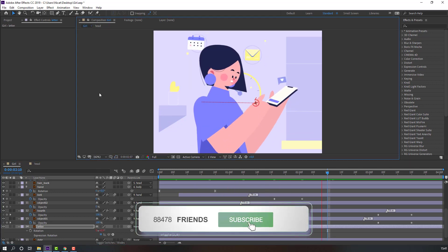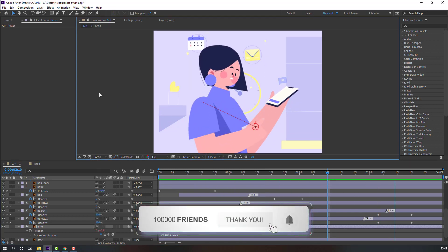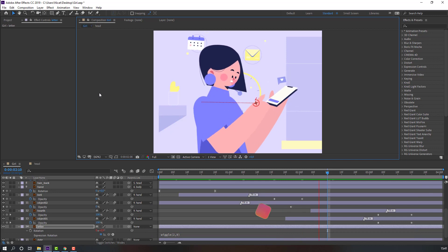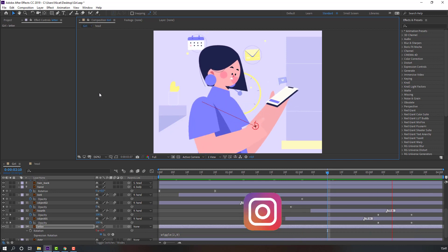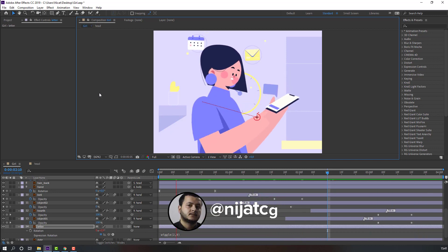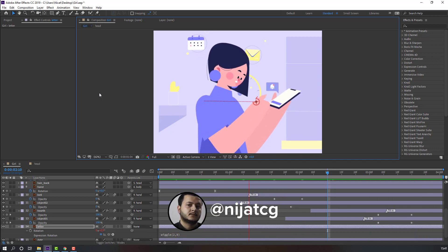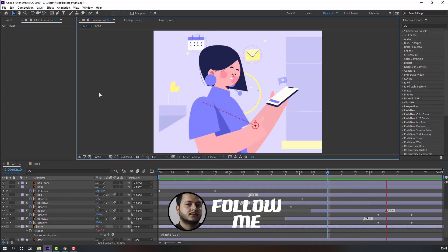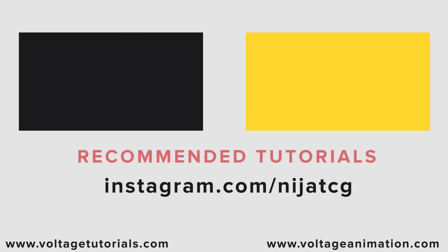Okay, nice — not bad! Thank you for watching my tutorial. Don't forget to subscribe to the channel, like the video, and please follow me on Instagram. Good luck!